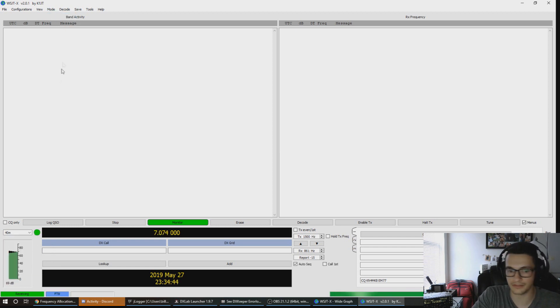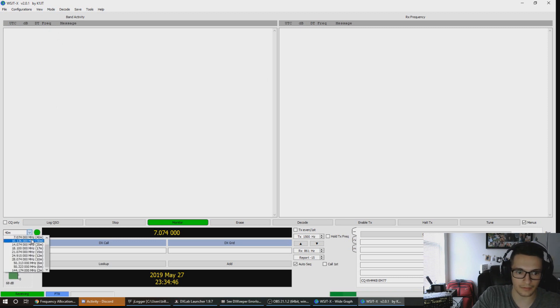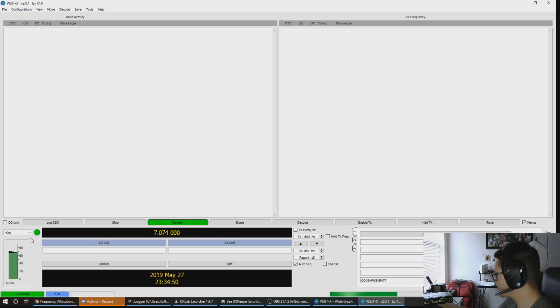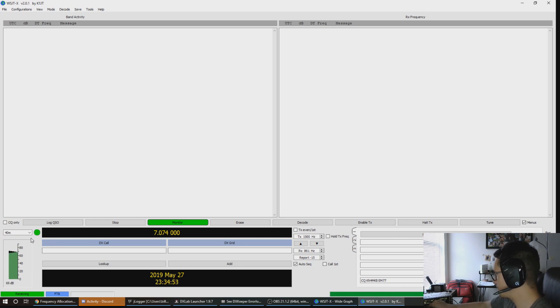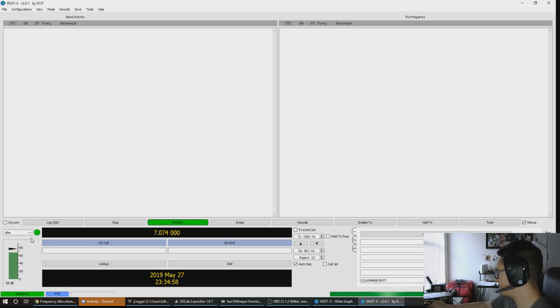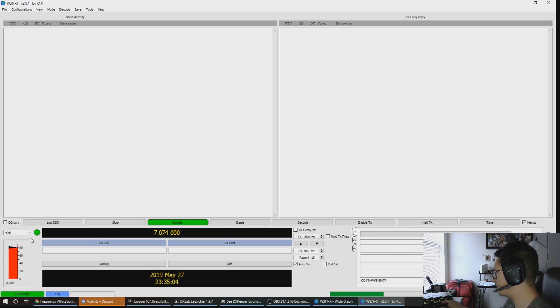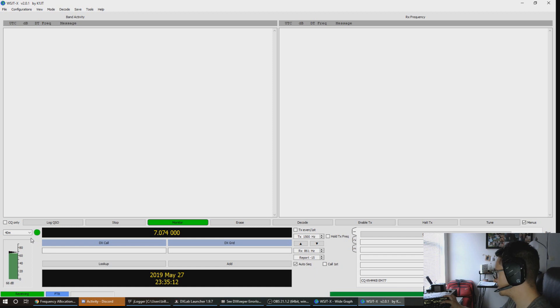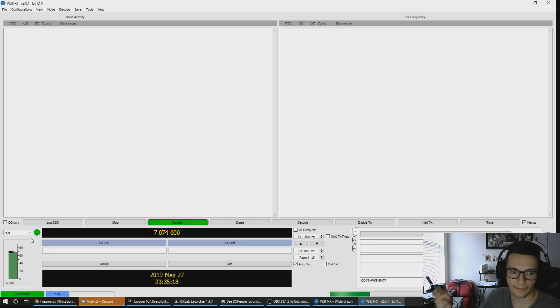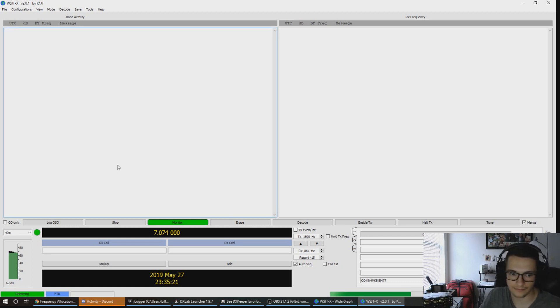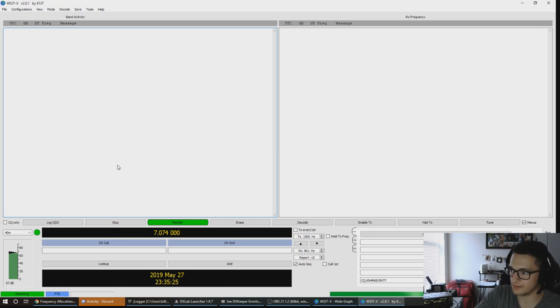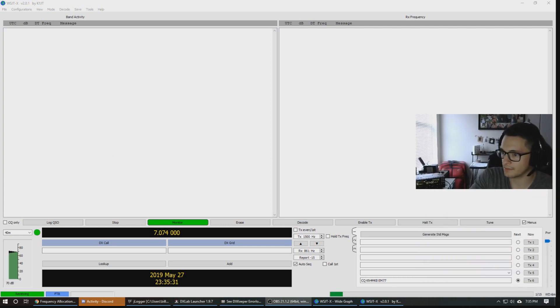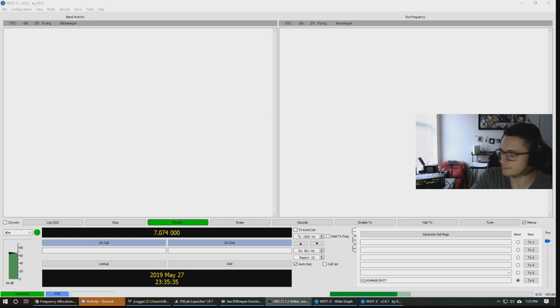We need to put it on FT8 first and we're going to put it on 7.074. We're going to see if we hear any activity. Our noise floor is quite high, like actually really high, so we'll see how this is going to work out. Our radio is tuned to the frequency for 40 meters for FT8, so let's just give it a second here and let it cycle through.